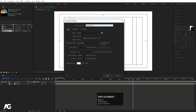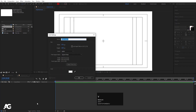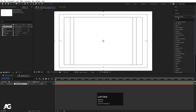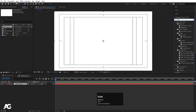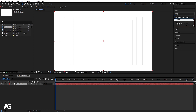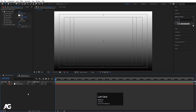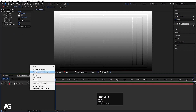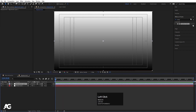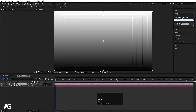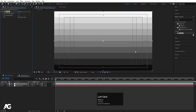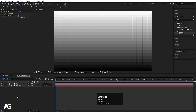Now I'll create another composition — I'll hit Ctrl+N and call it 'displacement', then hit OK. Press Ctrl+Y to create one solid background and hit OK. Go to the Effect and Presets panel and search for 'gradient ramp'. I'll type 'ramp' to get the Gradient Ramp effect and simply double-click to apply it to the solid layer. We'll swap these colors, then right-click and create a new Adjustment Layer.